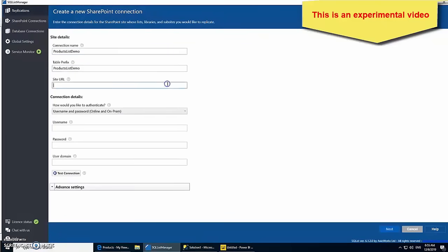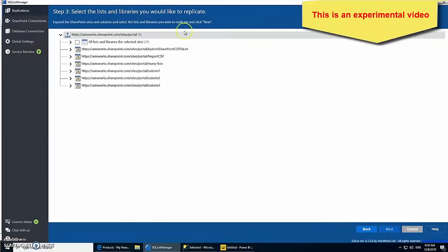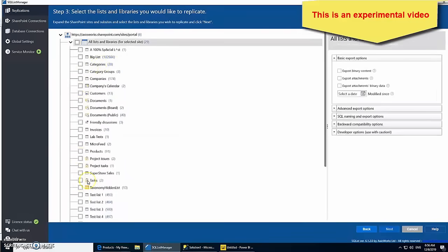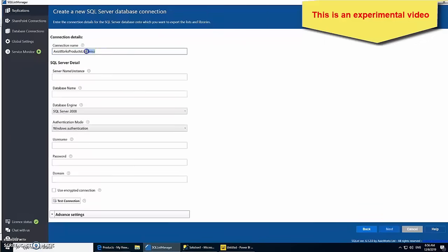Then, I use Axioworks SQL List to connect to my SharePoint site. Select the lists I want to export and connect to my empty SQL Server database.